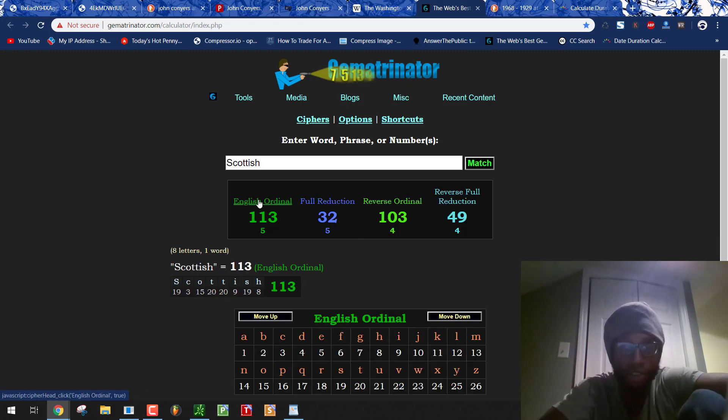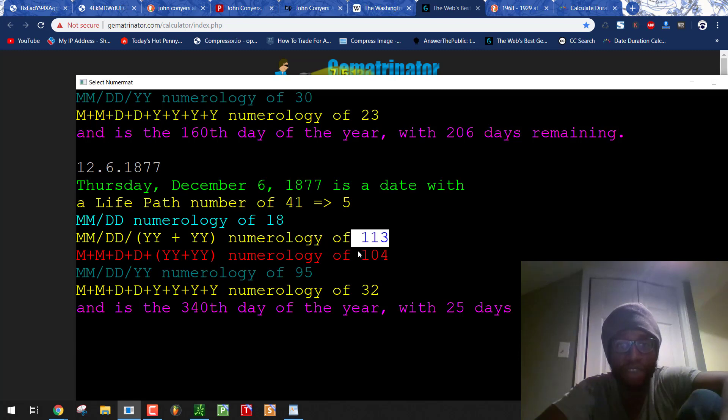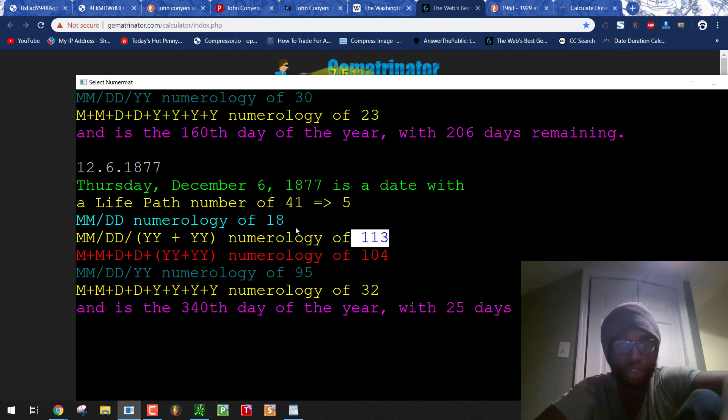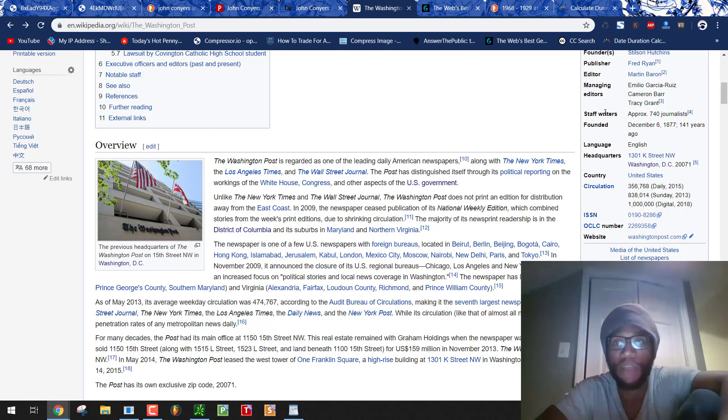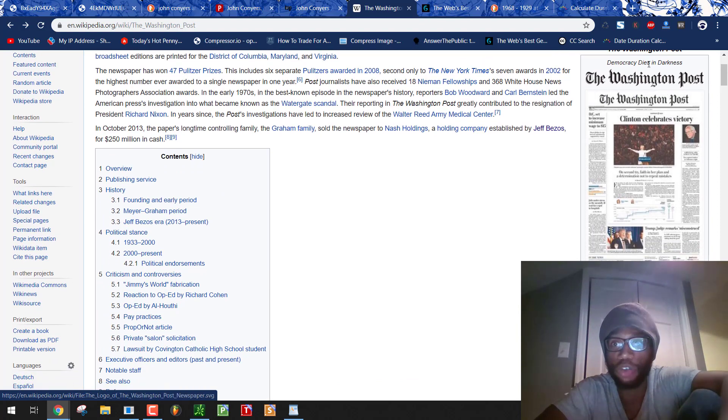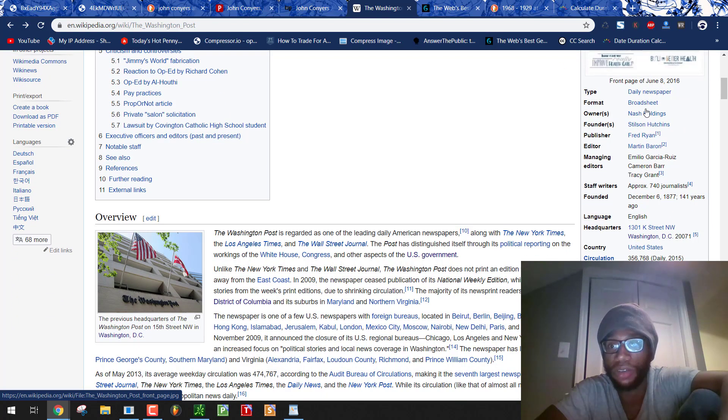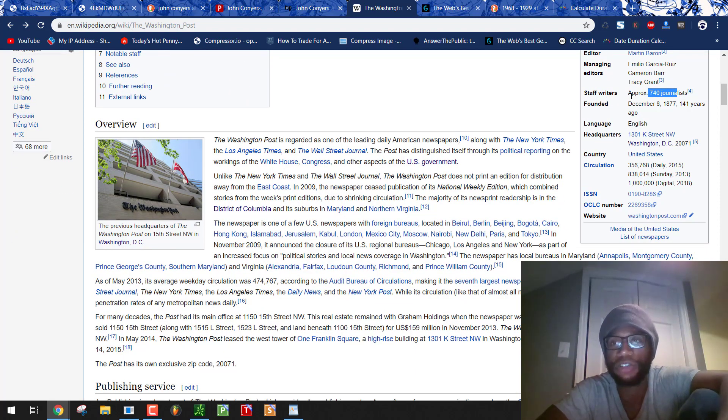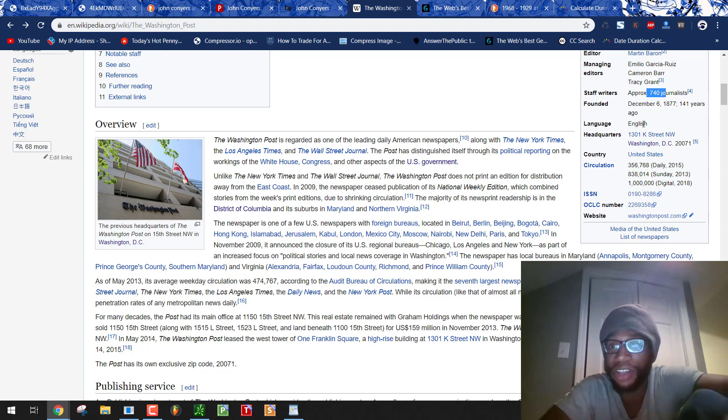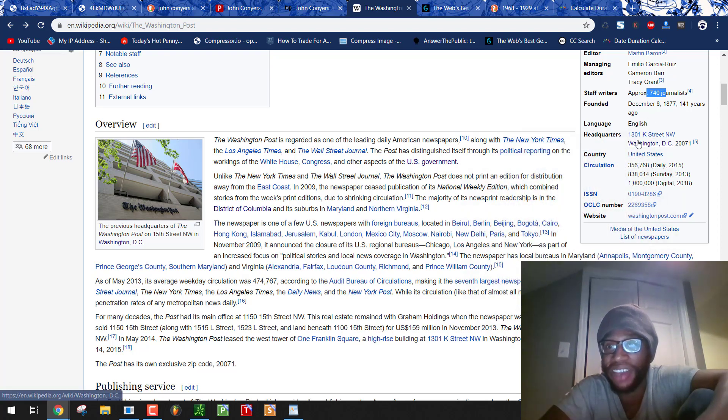S is the 19th letter and so on. You see how this works. 113. 32 when you reduce. Go to the date numerology. Look what is found. 12 plus 6 plus 18 plus 77. 113. 1 plus 2 plus 6 plus 1 plus 8 plus 7 plus 7. 32. Are you understanding how they're doing this? Scottish. It is the Scottish Rite Freemasons. Giving you this propaganda. And what is it named after? George Washington. The 33rd degree Scottish Rite Freemason. And I can't even help but notice. There are approximately 740 journalists. Staff writers. Propagandists. 74. Masonic 74. Even look at their headquarters. 1301. K Street.